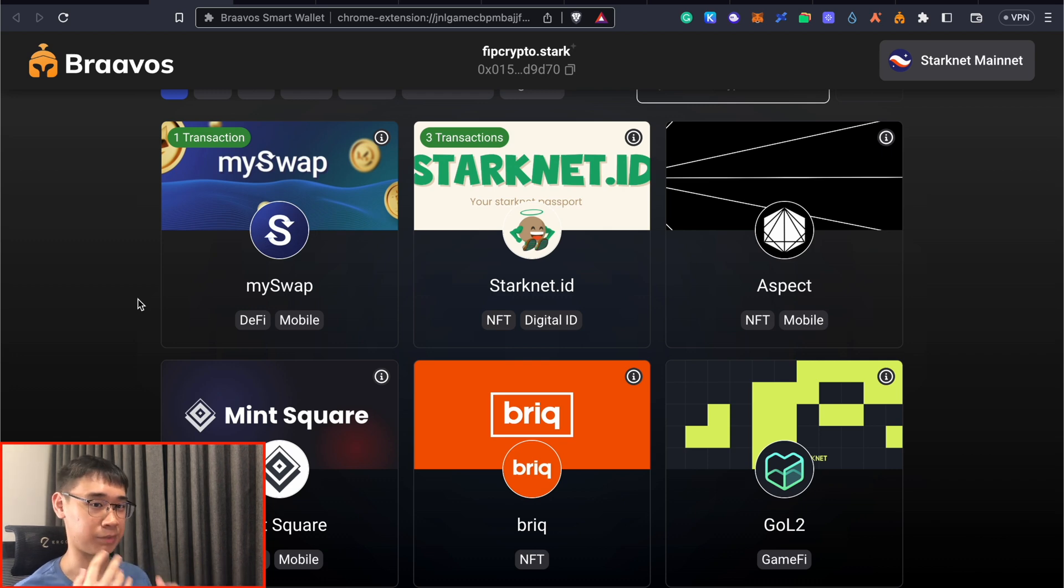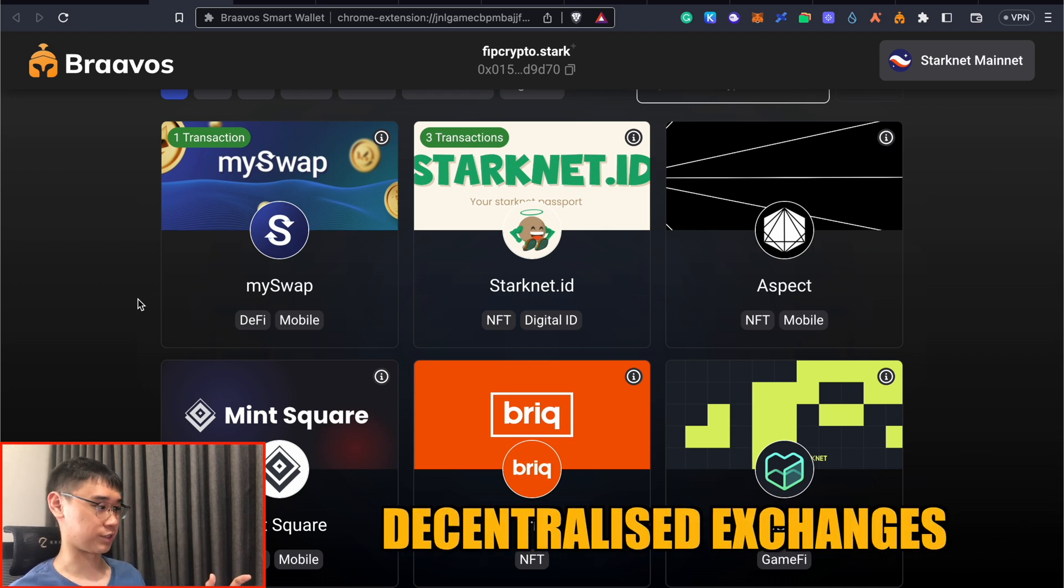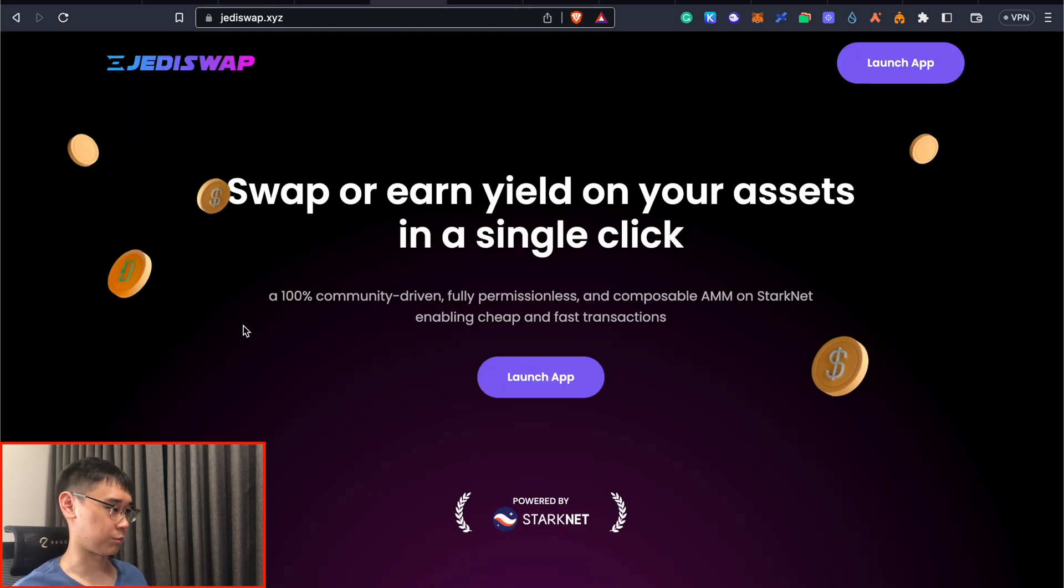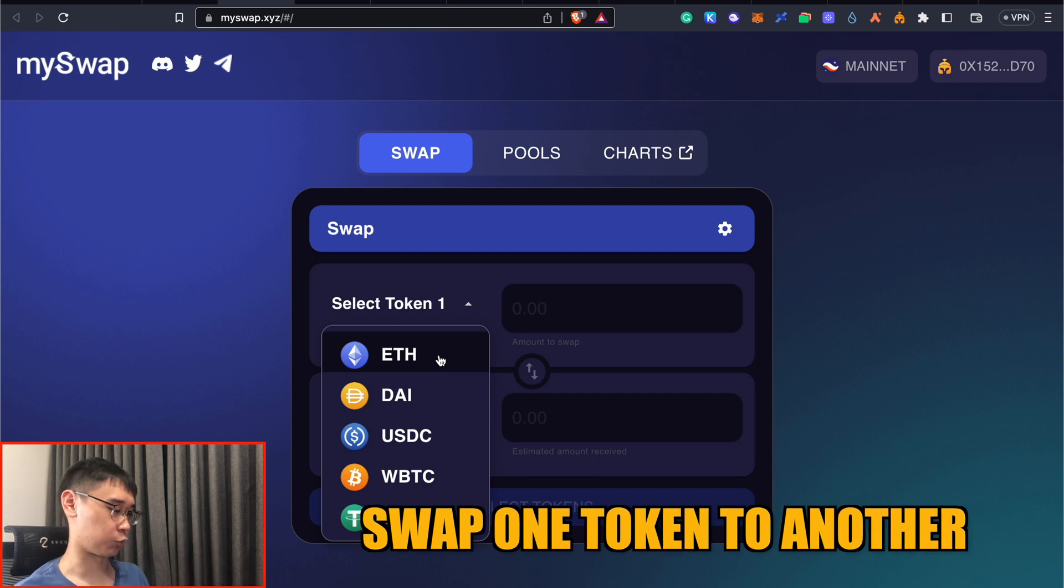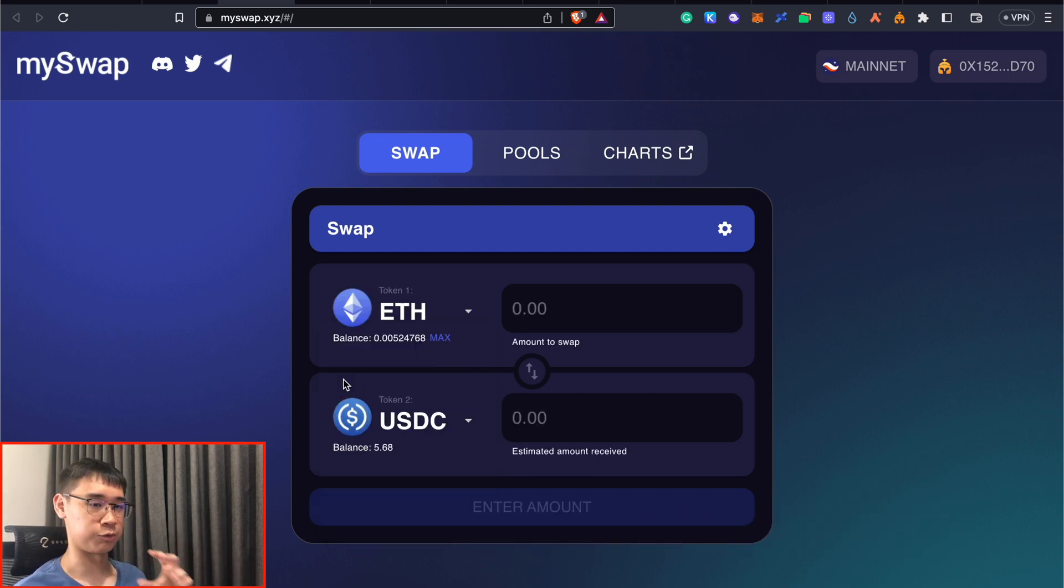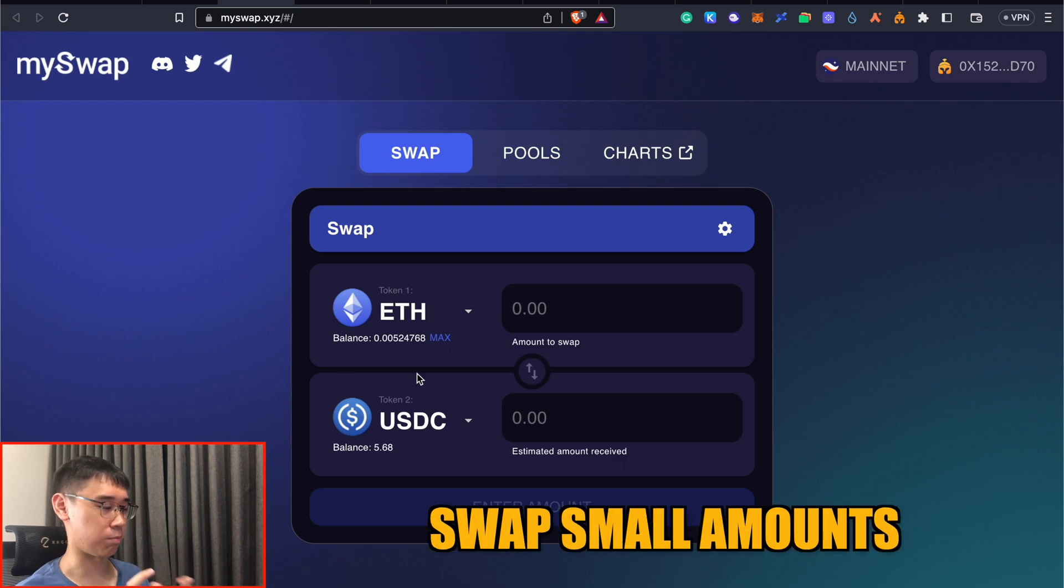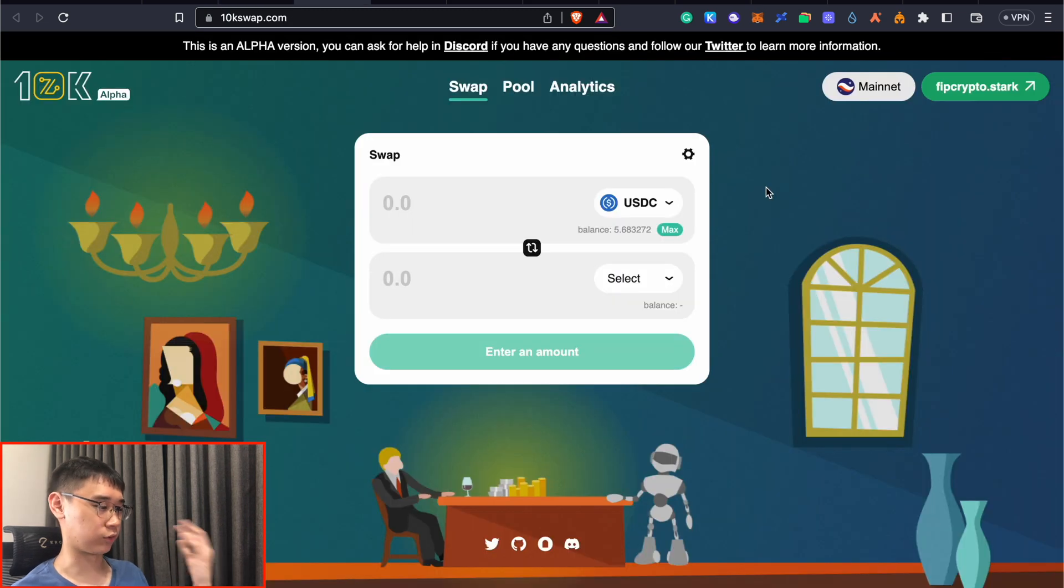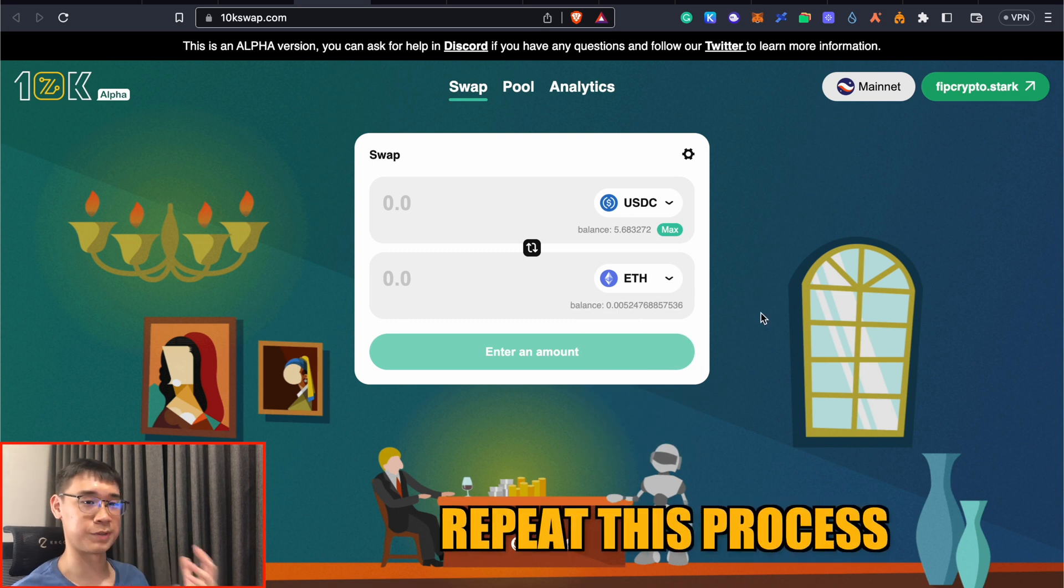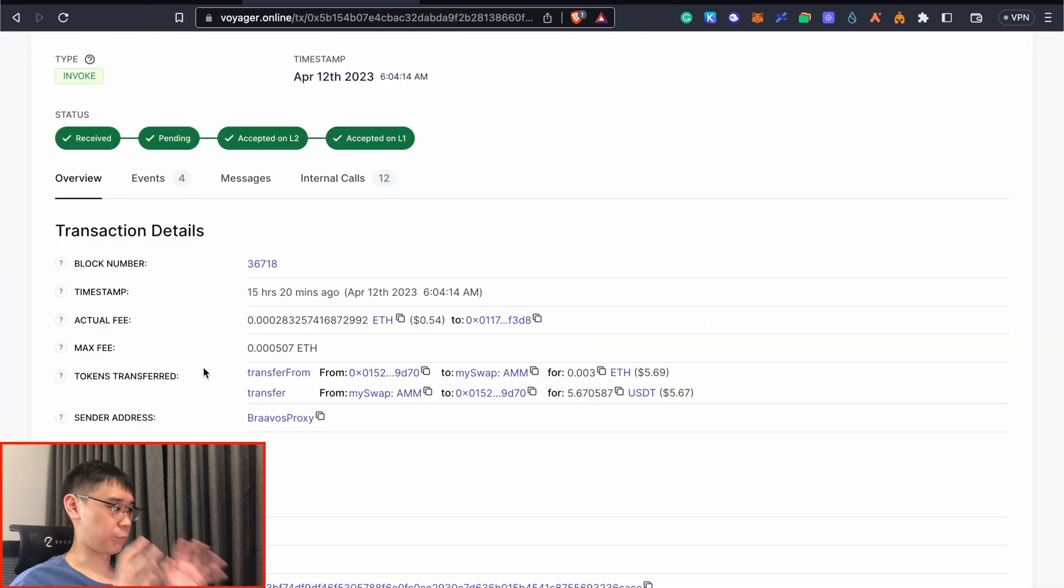The first ones I'm targeting are the decentralized exchanges. This includes the likes of MySwap, 10kSwap, JediSwap, as well as CSwap. All of them will operate in the same manner where you can swap one of your tokens to another one on this platform. What I recommend if you only have a small amount of capital is to swap very small amounts between the same tokens. For example, you can swap from Ethereum to USDC on MySwap, and then on 10kSwap, you can swap from USDC back into Ethereum. You can repeat this process for the other decentralized exchanges as well.